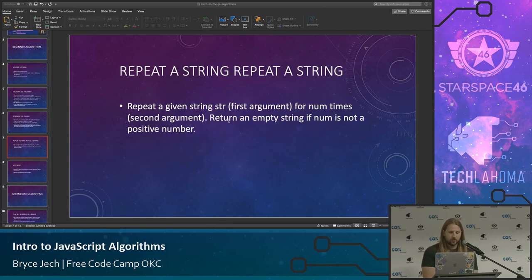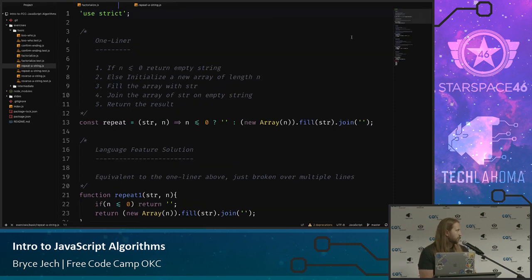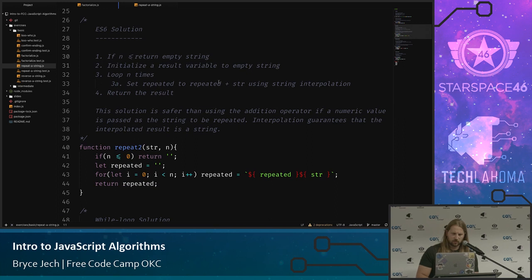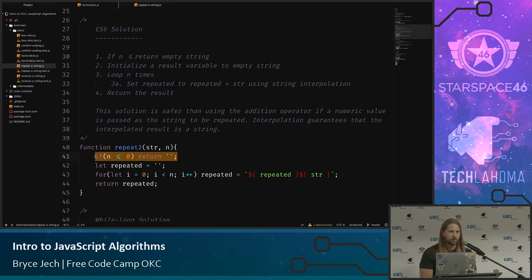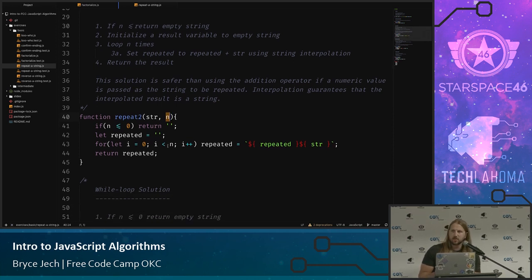'Repeat a String' — we're going to repeat a given string num times and return an empty string if num is not a positive number. There are a lot of different ways to solve this; you can be quite clever with a one-line array solution. Looking at the ES6 solution using template literals and a for loop: first we check if num is less than or equal to zero and return an empty string if so. Then we create a 'repeated' variable and loop, concatenating the string using a template literal.